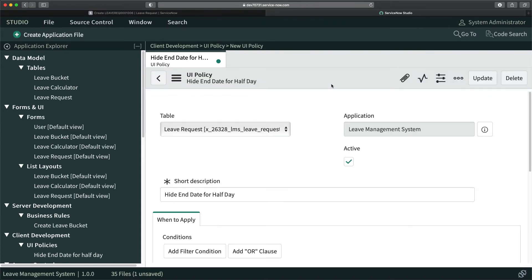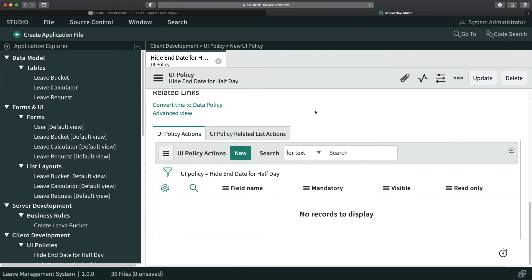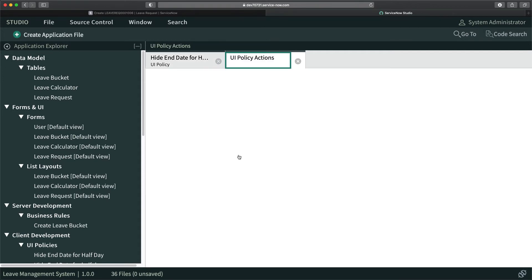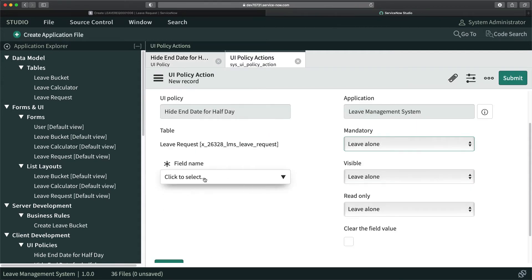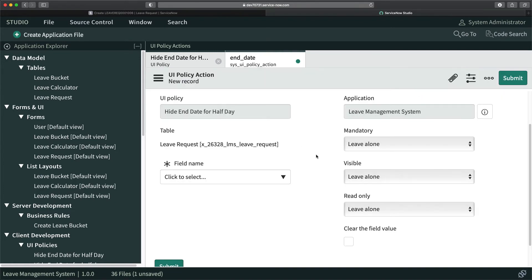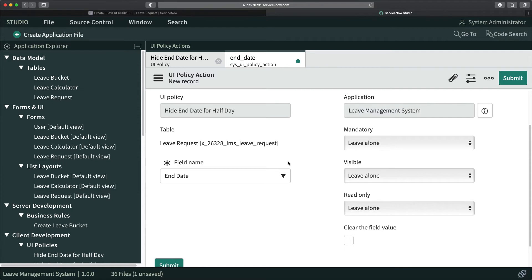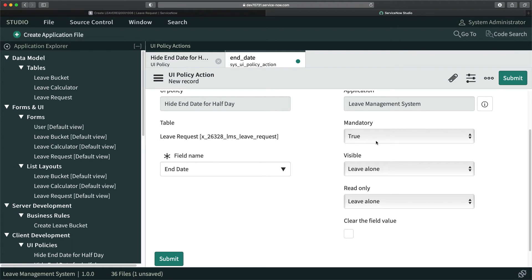At the bottom I will click on new button and select the field name. The field is end date. I will make it true because I have to make this field mandatory if half day is not checked.